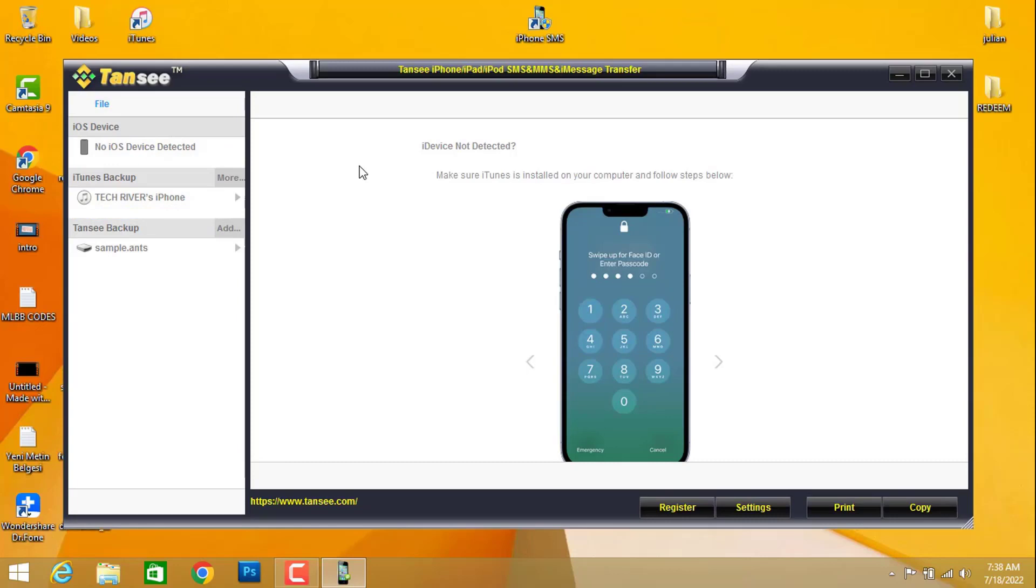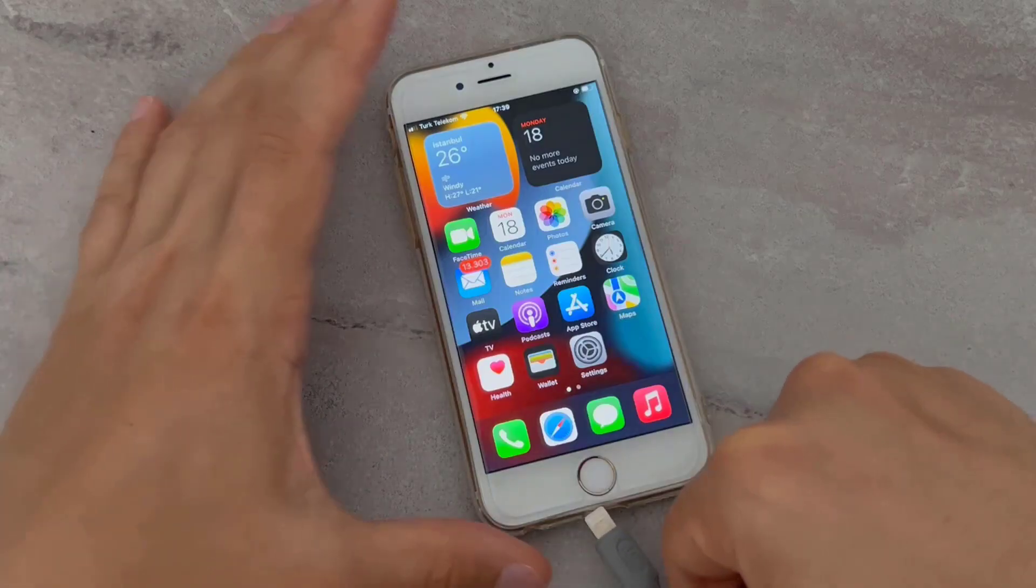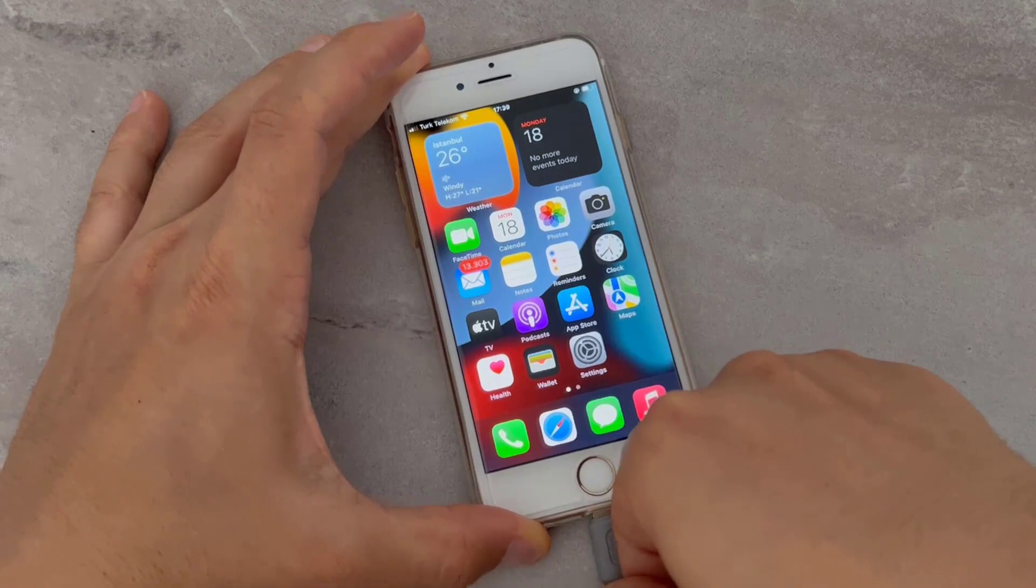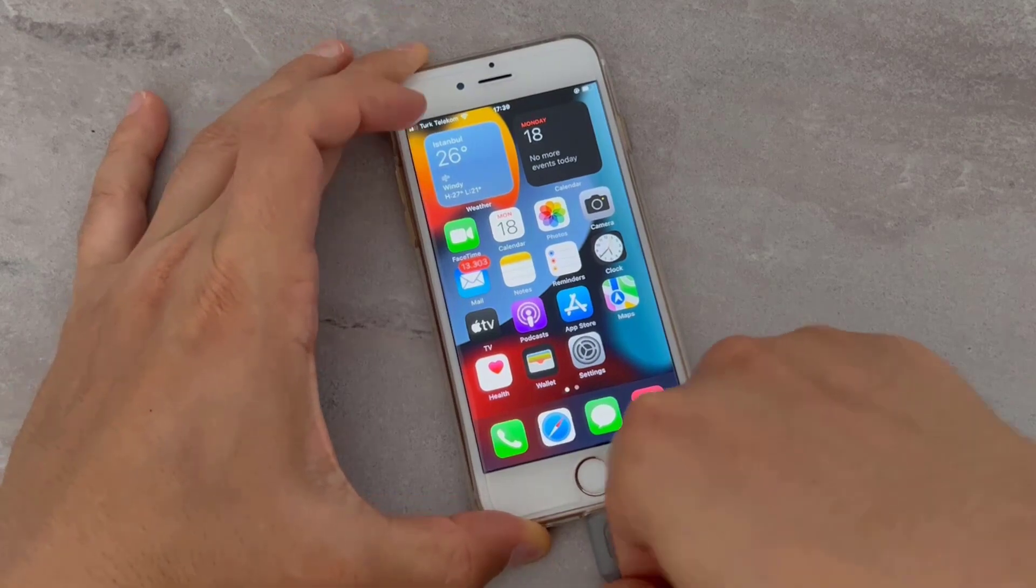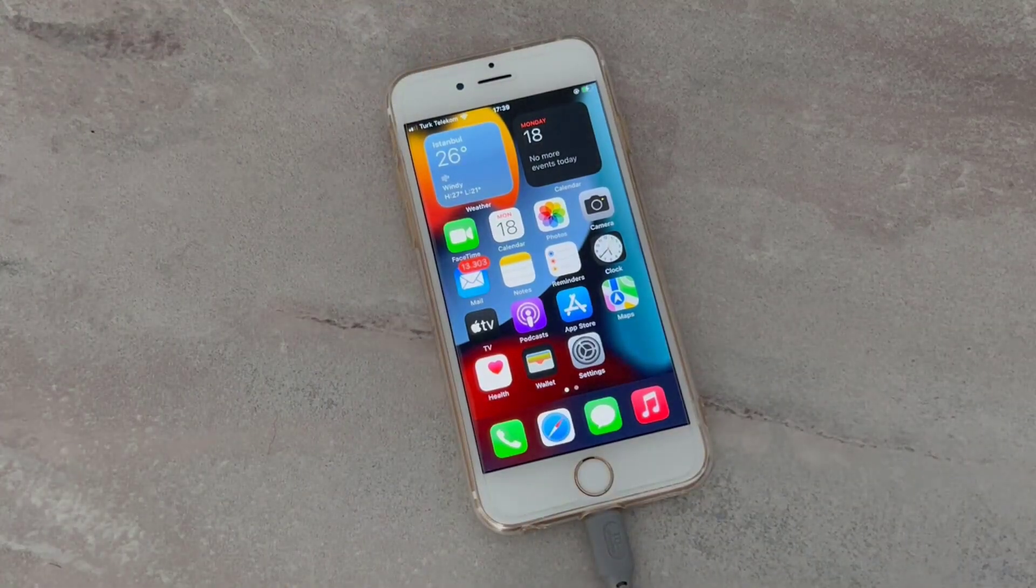Let me connect my iPhone device with USB cable here on this software on my PC. Here you go. Once I'm done, just go back on that software to read the messages. As you can see, we have to wait a little bit of time, like five minutes, then we will see how we can print them.